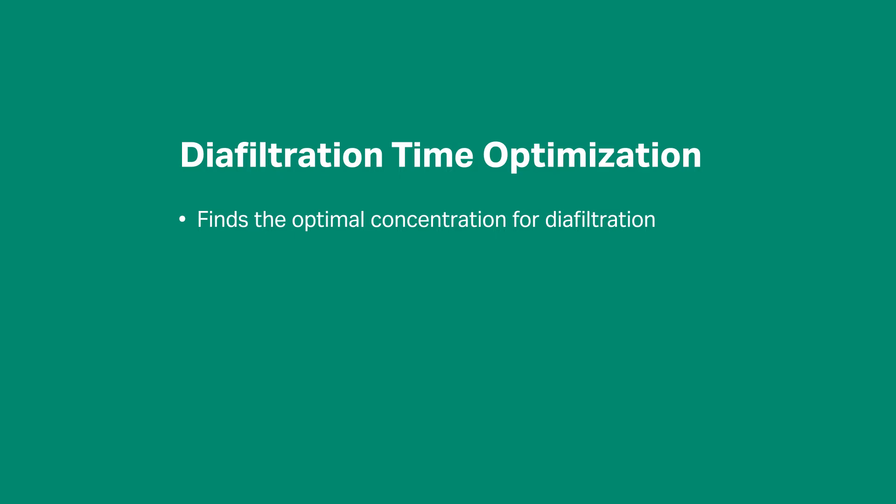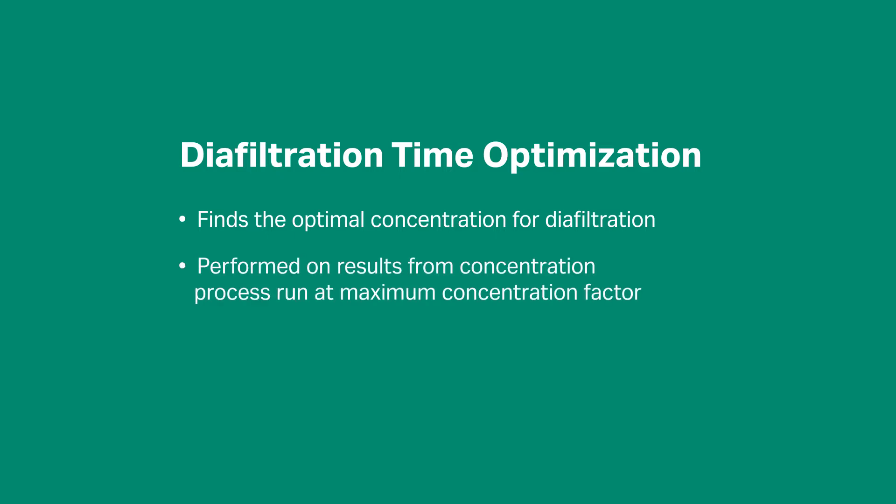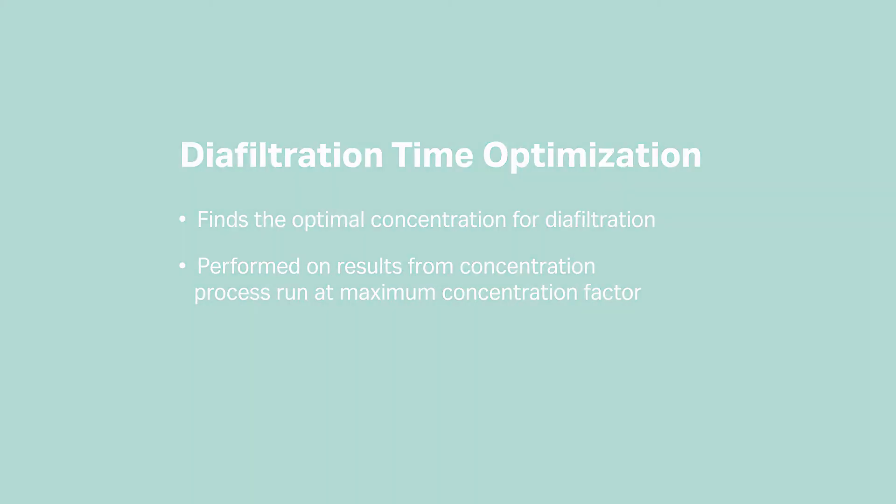This evaluation protocol is performed on results from a concentration process run at maximum concentration factor. Let's demonstrate with an example.